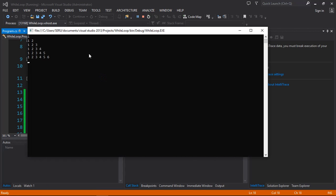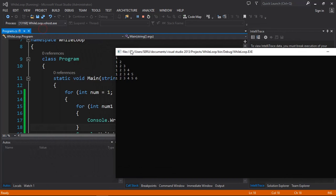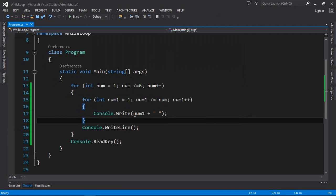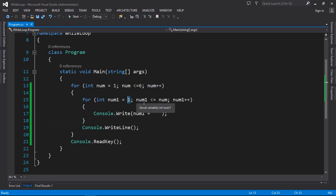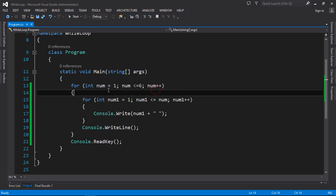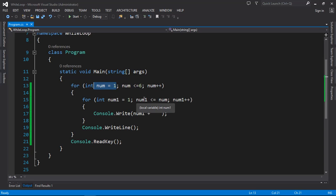You can also change num to num1 to see a different result. When printing num1, you can see: one, then one two, then one two three, and so on. Whenever the outer num increments, the inner loop resets to one and counts up to the current value of num. So this is what you need to understand about nested for loops.